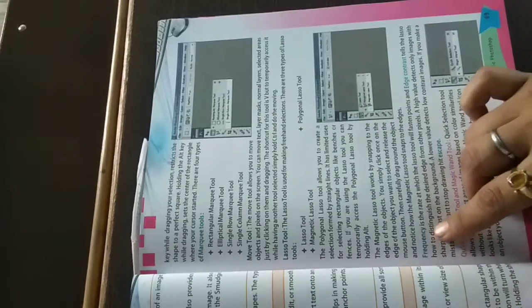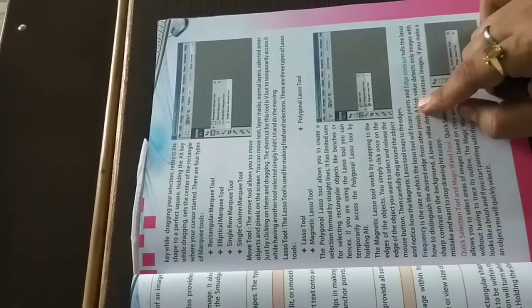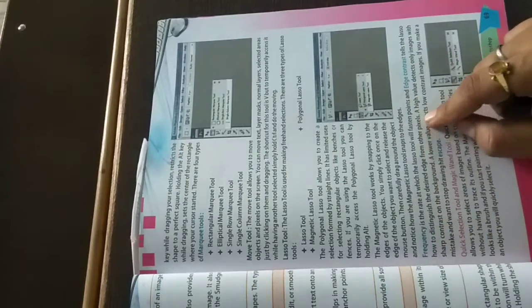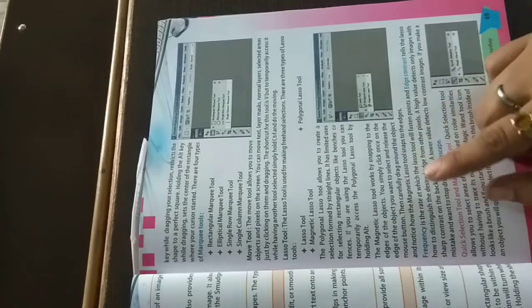The frequency is the rate at which the lasso tool will fasten points. Edge contrast tells the lasso how to distinguish the desired edge from other pixels. This is the way the magnetic lasso recognizes where the edge starts from through color differentiation, and we select it.